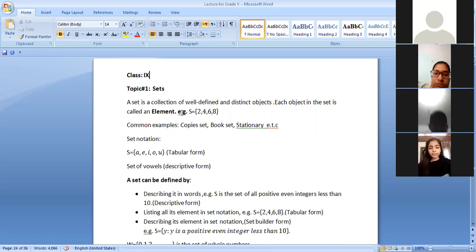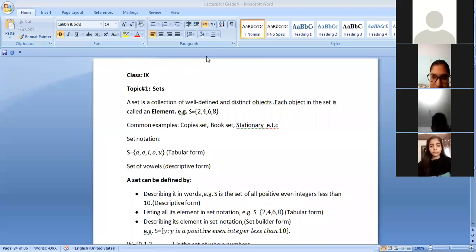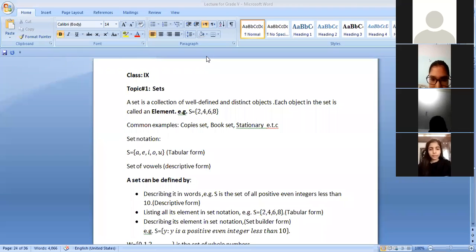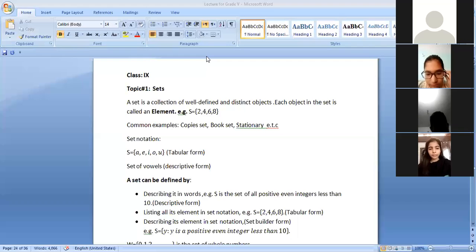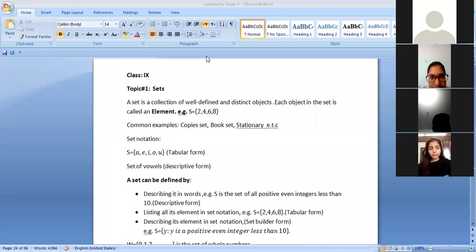Any idea? Sets can be of anything — like a cutlery set, jewelry set, copy set, stationery box set, and so on. According to the definition, a set is a collection of well-defined and distinct objects. Each object in the set is called an element.